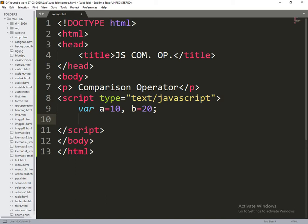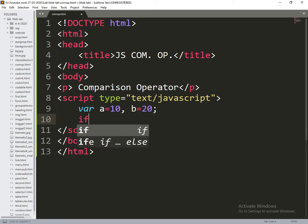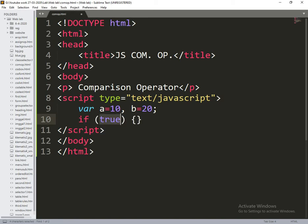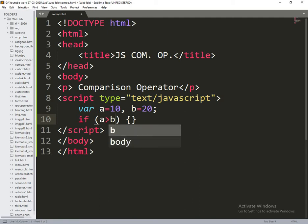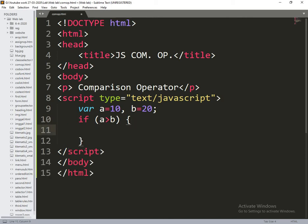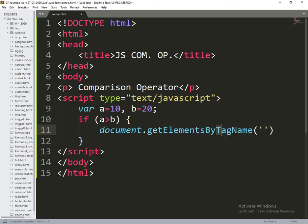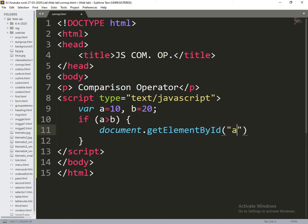Variable A is equal to 10 and B is equal to 20. Now what I am doing is, we need to check: if A is greater than B, then here I need to write document.getElementById and get the element by id A.